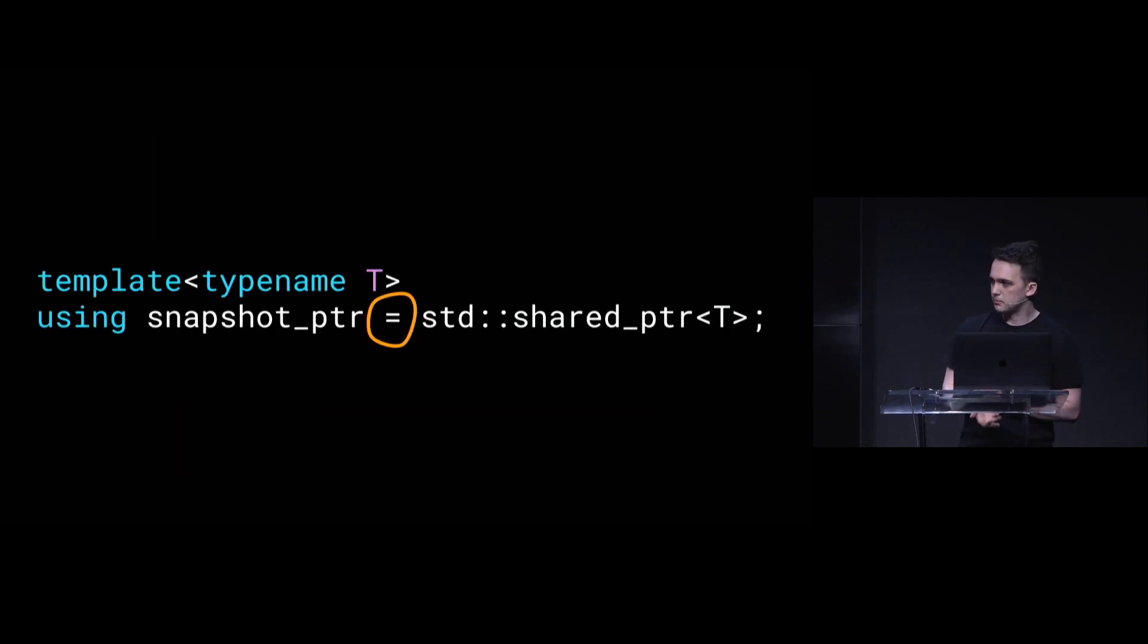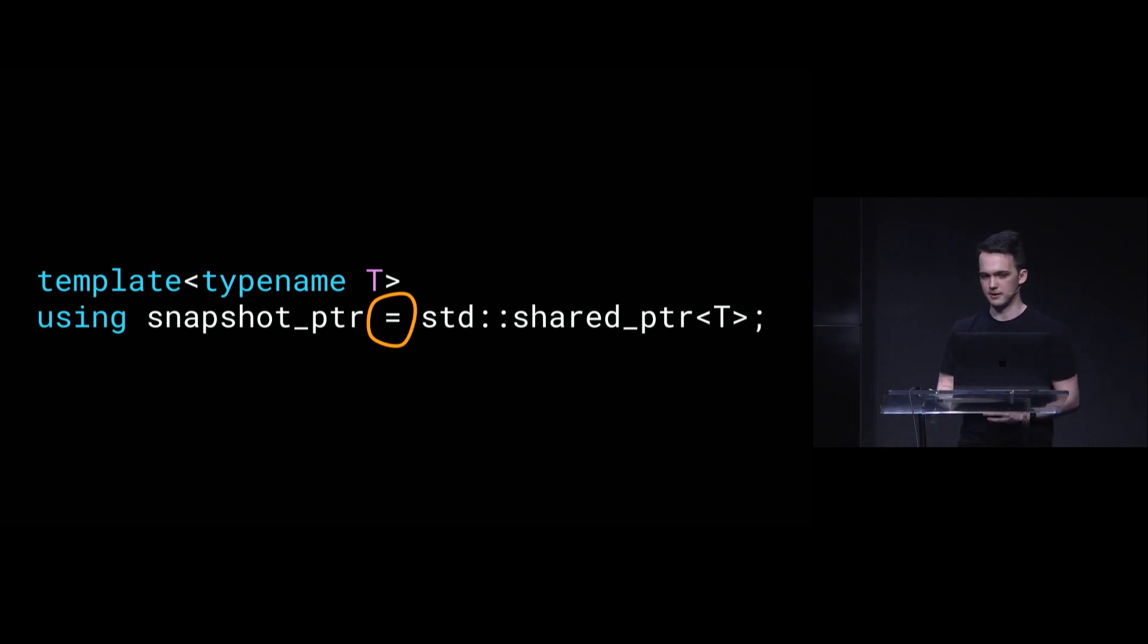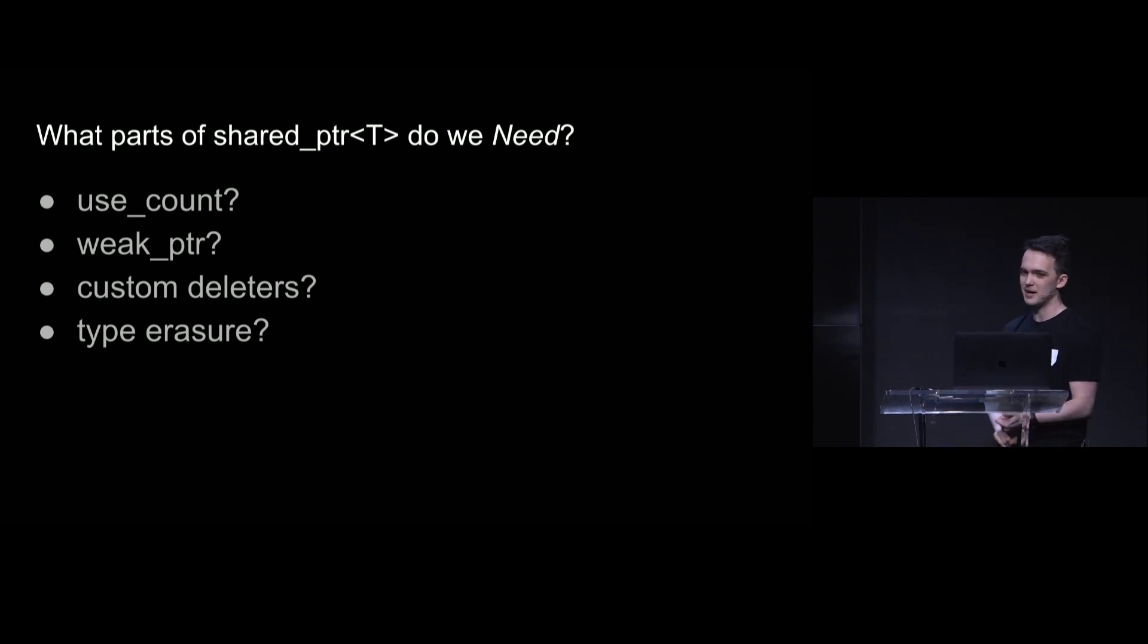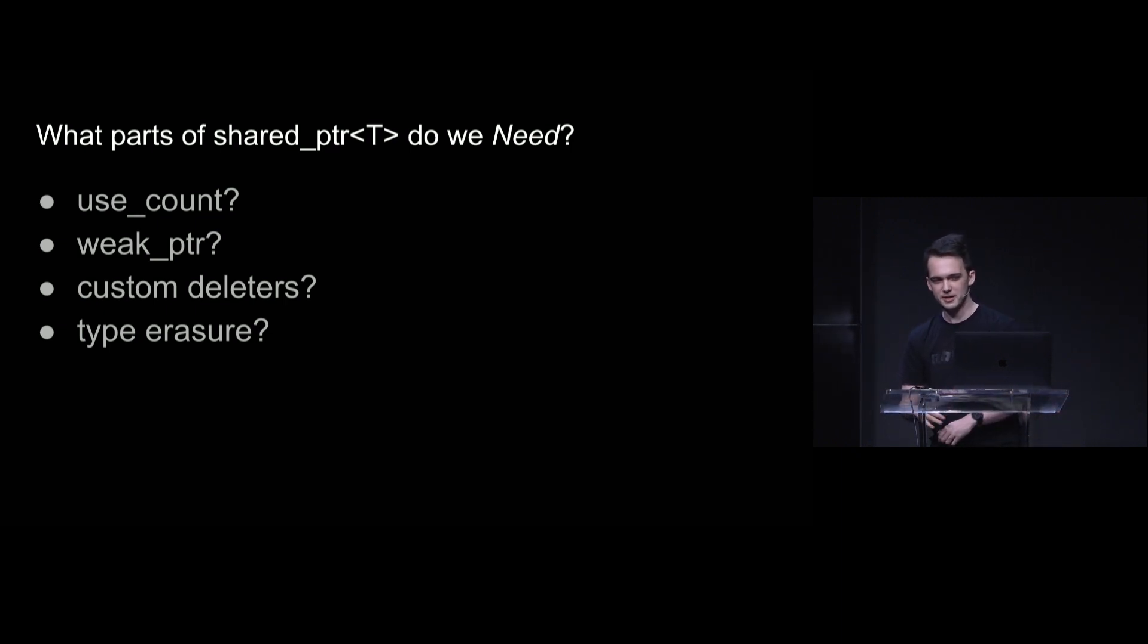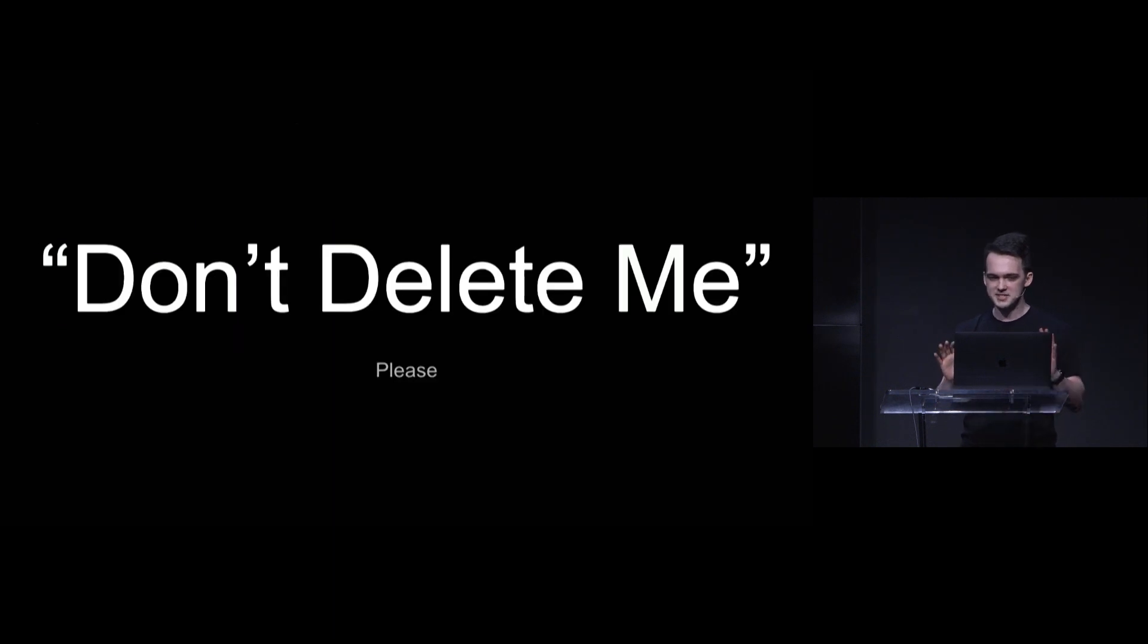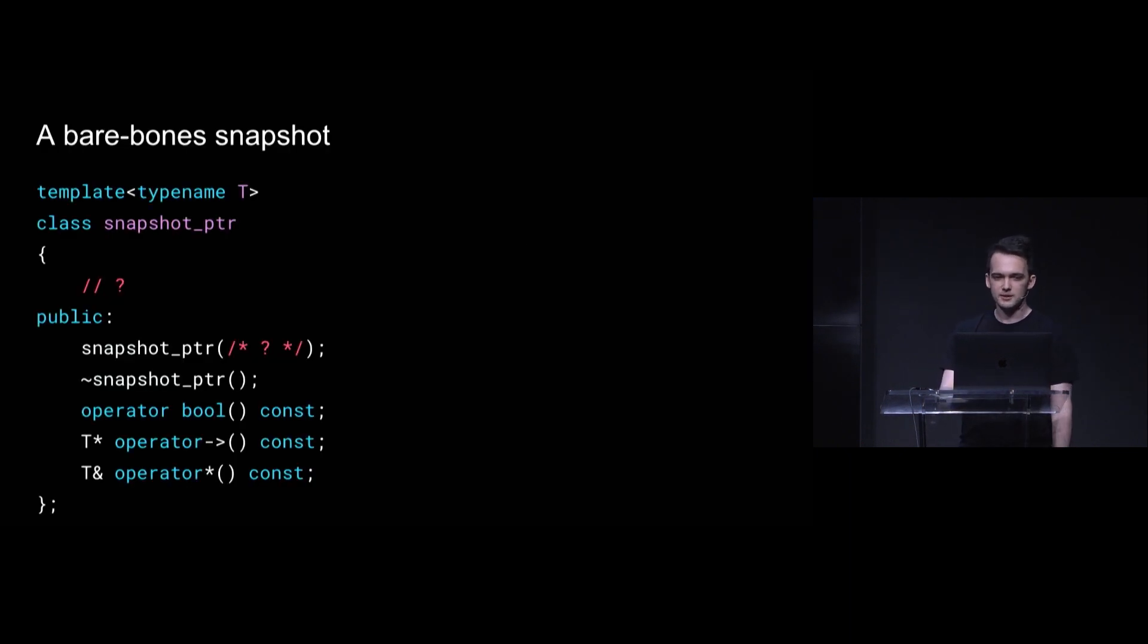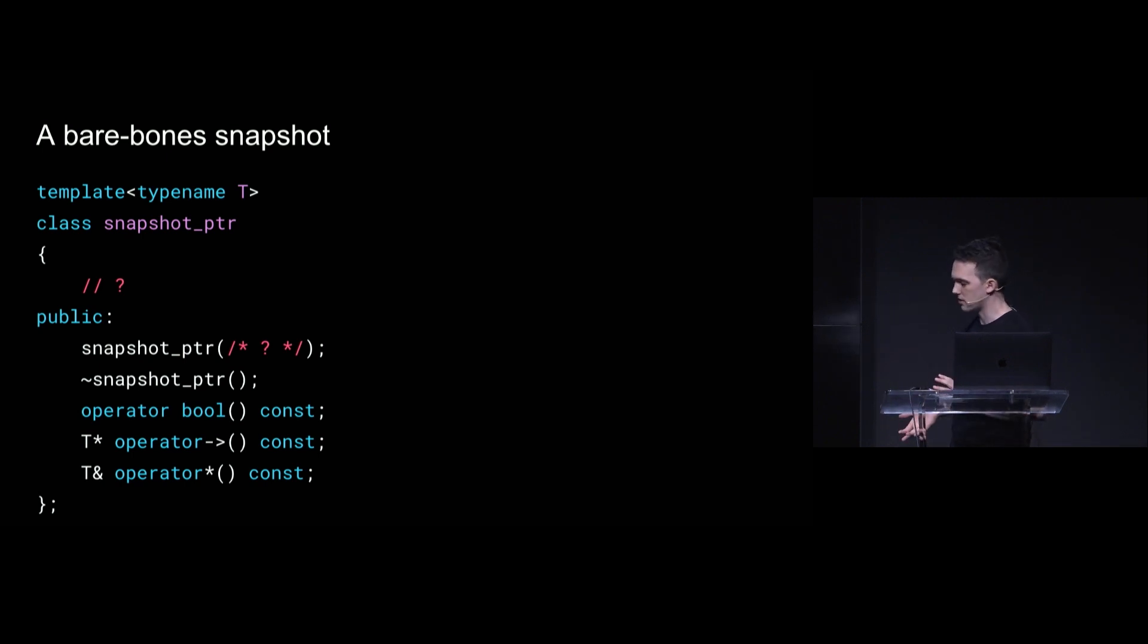And that's the point that I started squinting at this equal sign. Like we're saying that a snapshot is a shared pointer, but is that actually like what we need? What parts of shared pointer do we need? Do we need to know how many exist? Do we need to be able to take a weak pointer and get back a shared pointer from it? Do we need custom deleters, type erasure? And I'm going to say, no, the only thing we care about is don't delete me. If I have a snapshot, get your deleting hands off of it. So a very bare bones snapshot pointer maybe has like five functions, a constructor, destructor, and then like ways to dereference it.